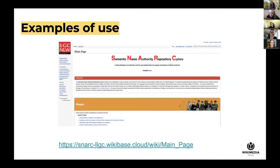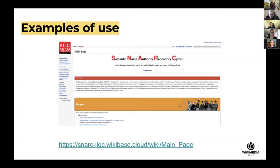The example I always highlight is the semantic name authority repository from the Library of Wales. A lot of their data didn't work well with Wikidata's structure — they had only about 50% of their knowledge representable in Wikidata. So they said, let's have our own Wikidata with our own rules, and that way they could manage their data in a way they felt responsible about.